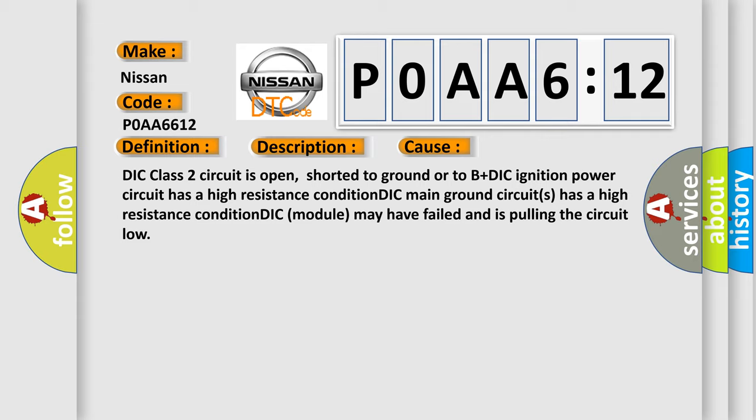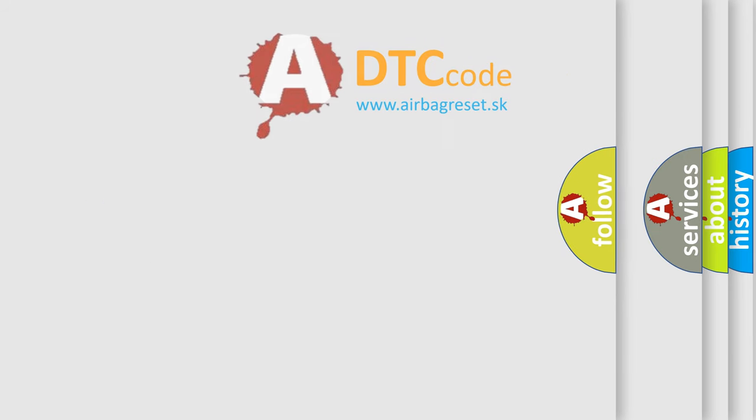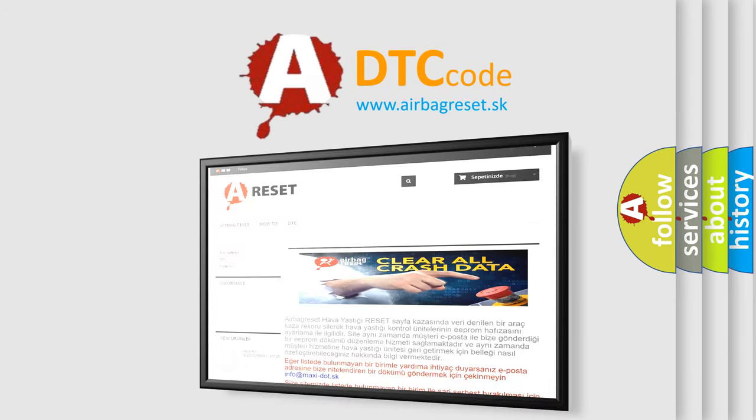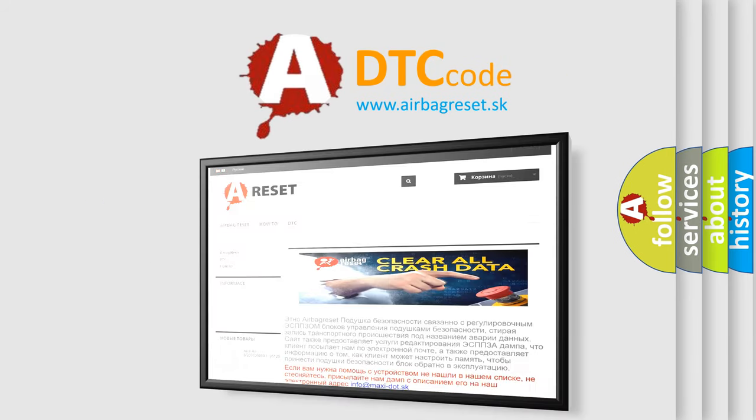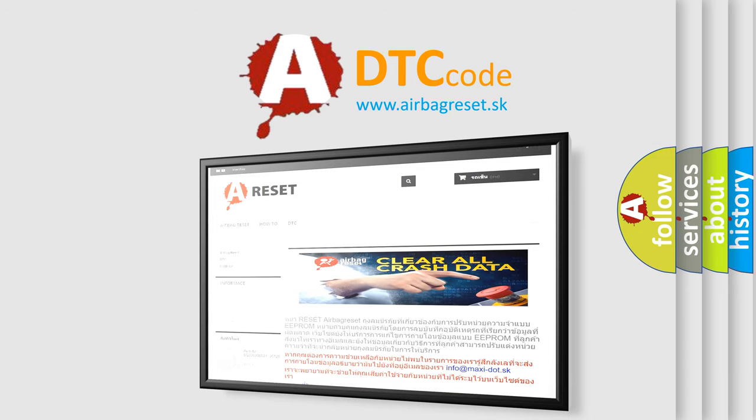The Airbag Reset website aims to provide information in 52 languages. Thank you for your attention and stay tuned for the next video.